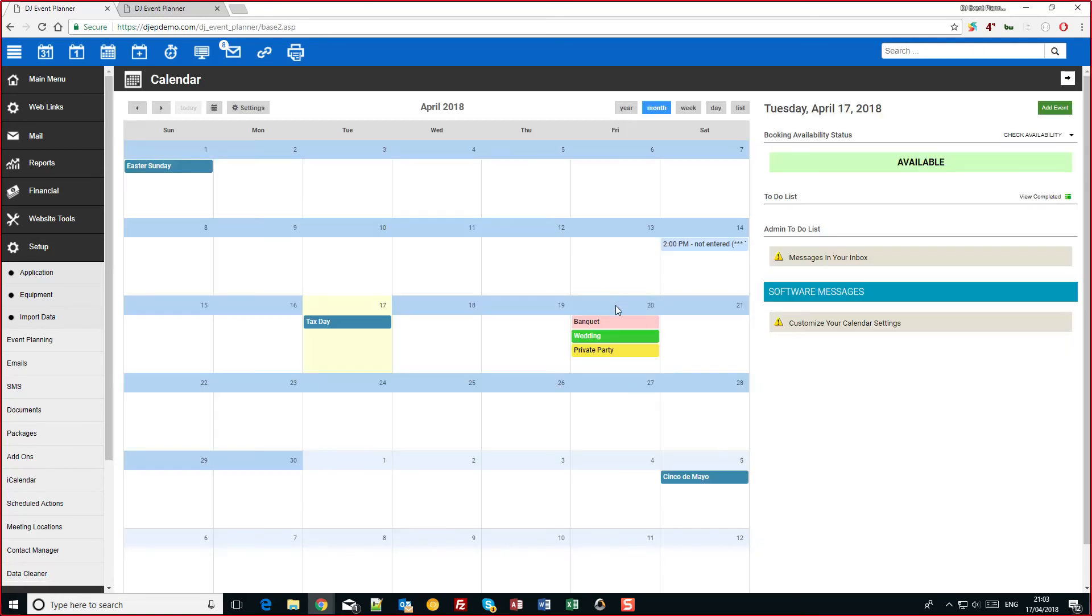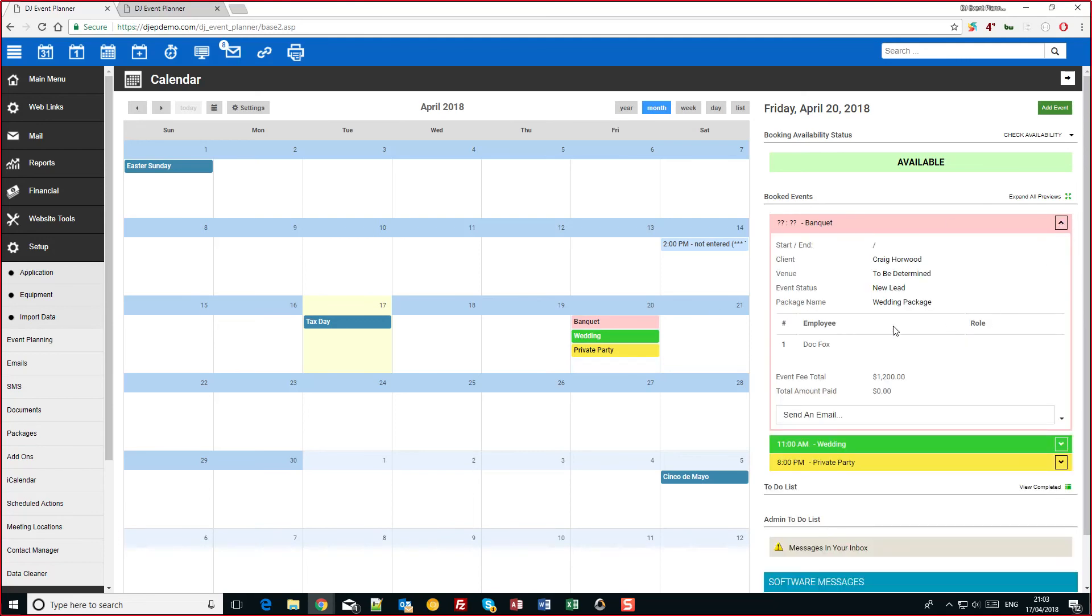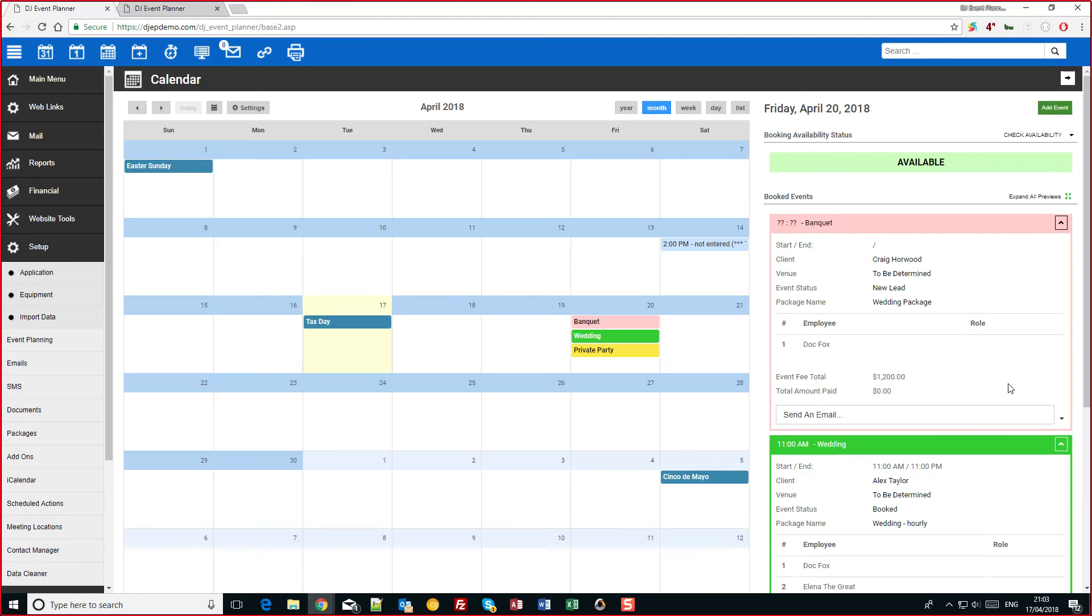Now if we go to the 20th and I expand this, there's more information on each event.